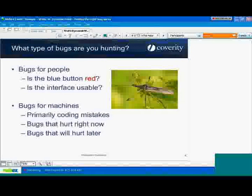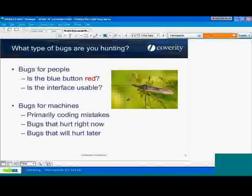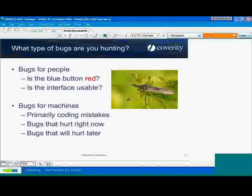Similarly, interface issues — whether an interface is usable or not — these are issues that only people can really determine in interacting with the software. So that's the bugs for people camp.